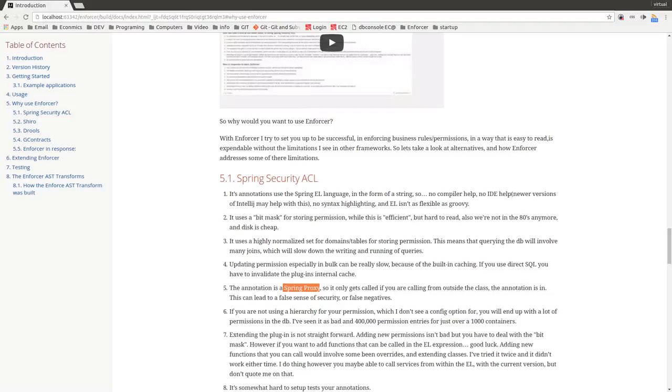Another thing I've kind of already mentioned is the permissions in Spring Security ACL. Since there's no hierarchy that I could find, at one previous employer at one point, I think we had about a thousand containers and we had over 400,000 permission entries. And I introduced something similar to this plugin and it went down to 20,000 permission entries, which is huge in terms of maintenance and readability and things like that.